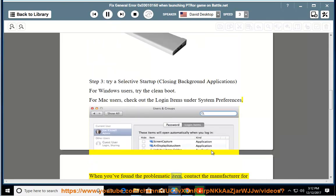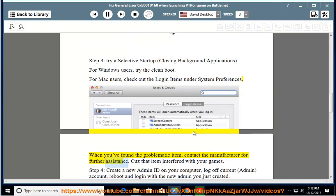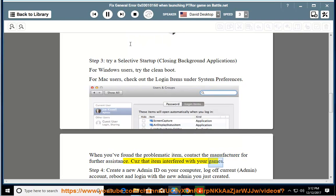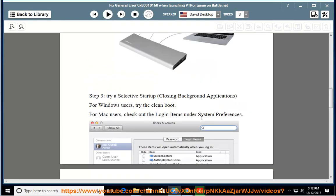When you've found the problematic item, contact the manufacturer for further assistance because that item interfered with your games. Step 4: Create